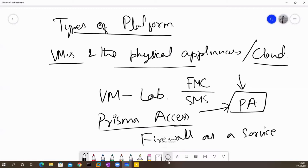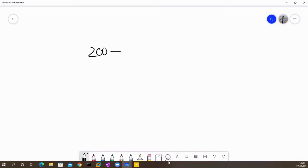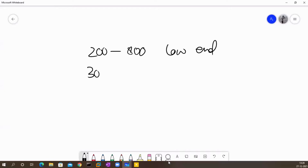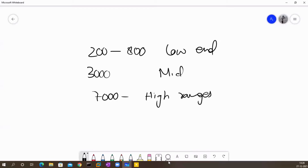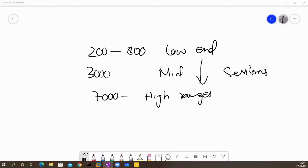It is also possible to deploy physical appliances. Palo Alto has different ranges: the 200 and 800 series are the low-end, the 3000 series is the mid-range, and the 5000 and 7000 are the high-end. As you move from low-end to high-end, you get more throughput, more sessions, more interfaces — greater capacity both in hardware and features.